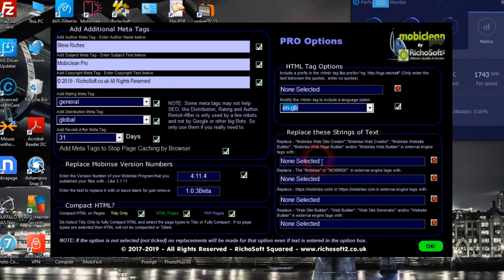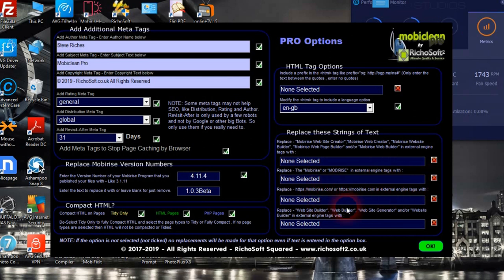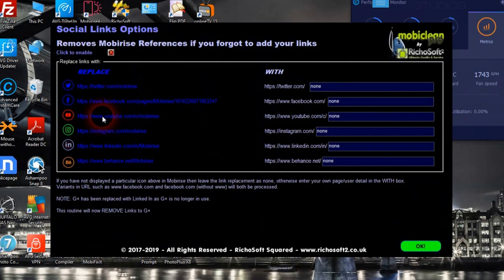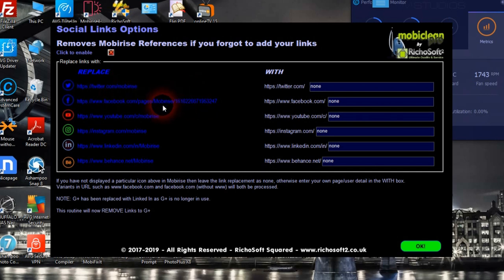You've got some specific MobileRise content that you can change to whatever you want. If it comes across 'MobileRise website creator', 'web creator', or 'builder', it will replace it with whatever you put in here — just check the box. The same applies to external engine tags that have the URL, description, and website builder or web generator fields. For social links, if you've forgotten to update the social links on your site pages, you can tell it to replace the defaults — which contain MobileRise — with whatever you wish.